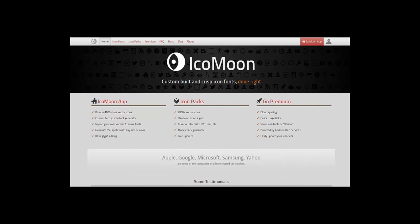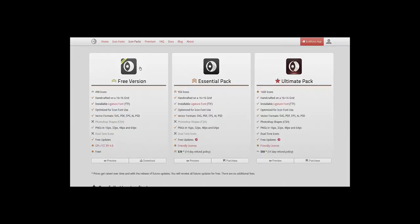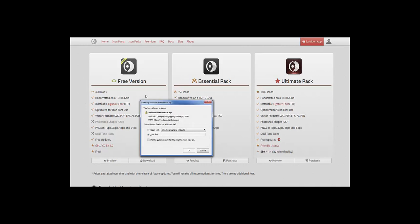You can see here I'm at the Icomoon website and I'm going to download the font pack. I'm going to go to icon packs, select Icomoon, select the free version, and download that to my desktop.